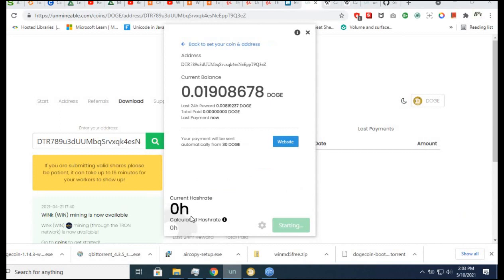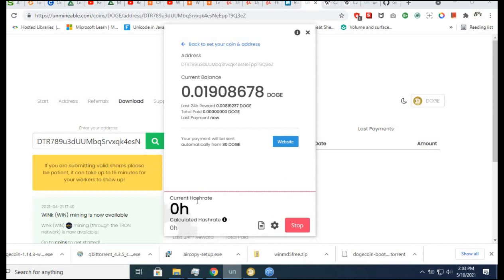Now in a minute or two, I believe you will see my current hash rate. It won't be great - it will be roughly 30 hashes per second.